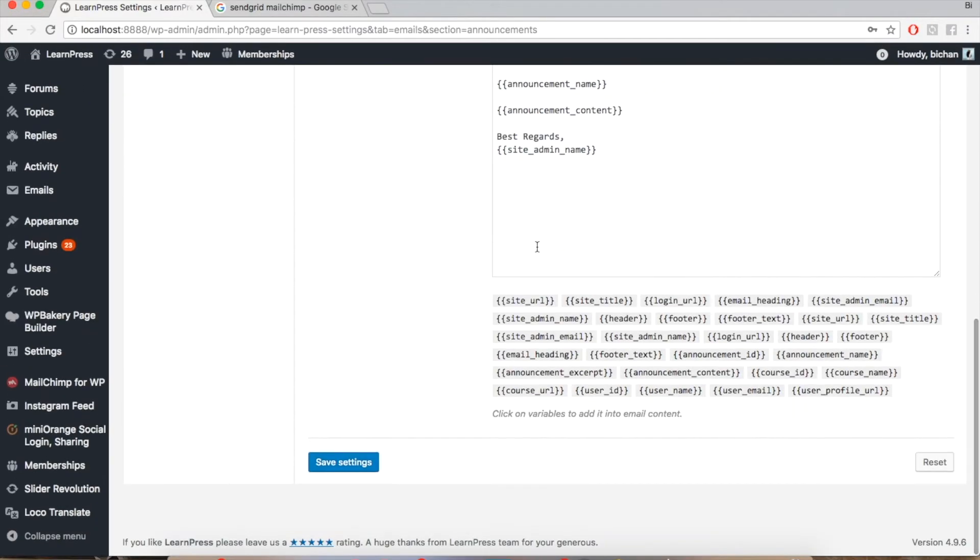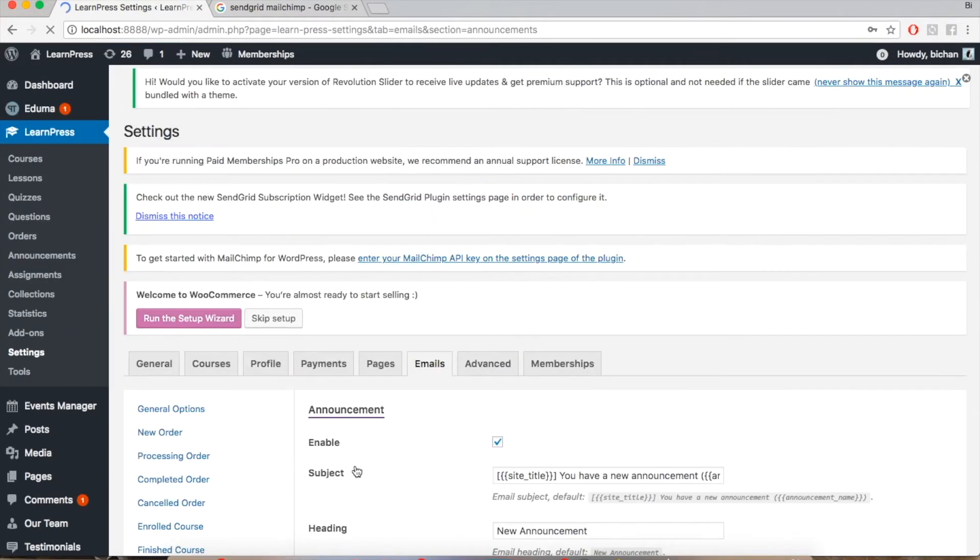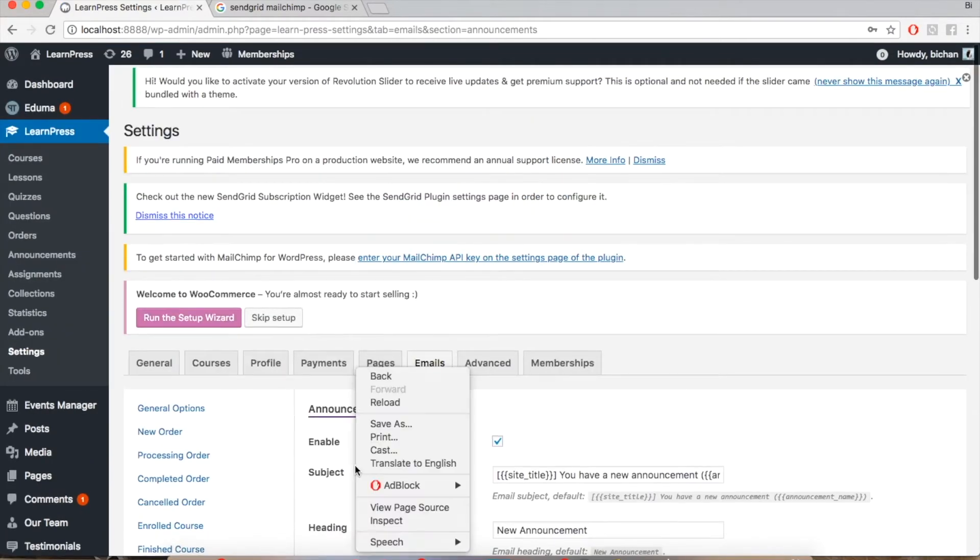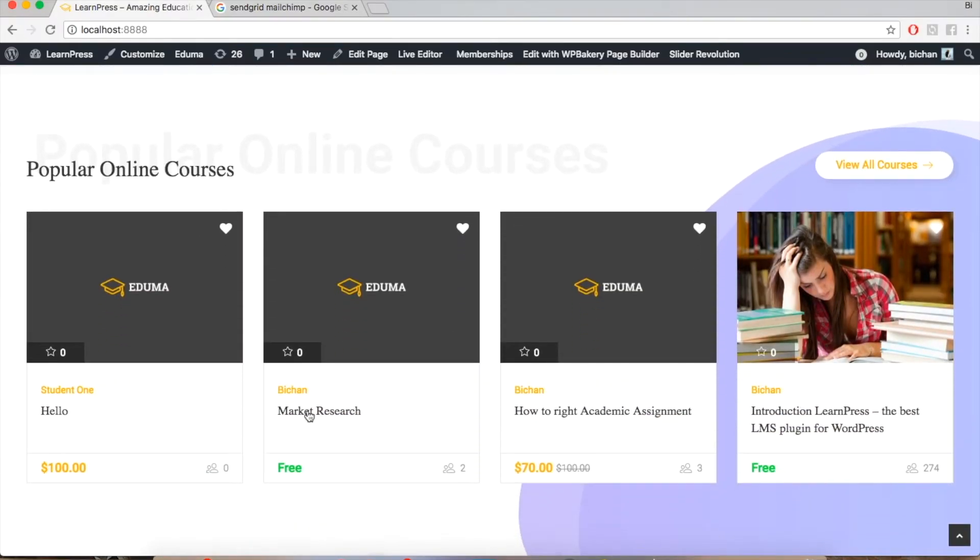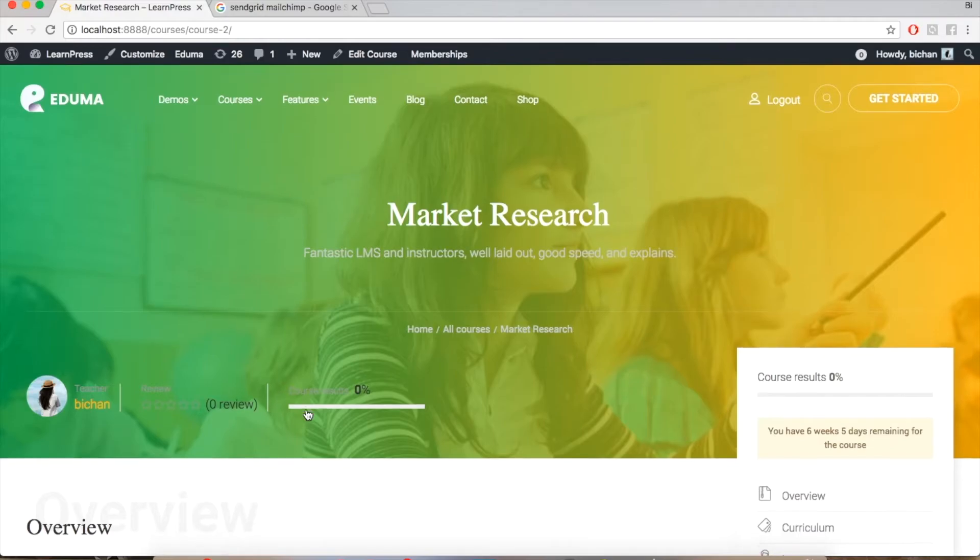Then click Save Settings. But the problem is when you click to the course single page, you cannot see where your announcement is.